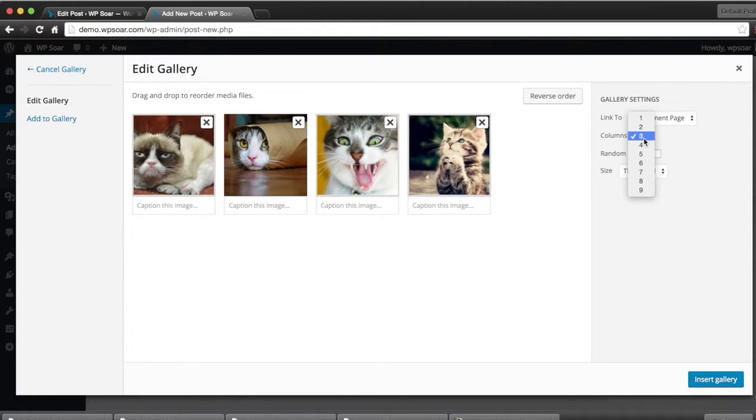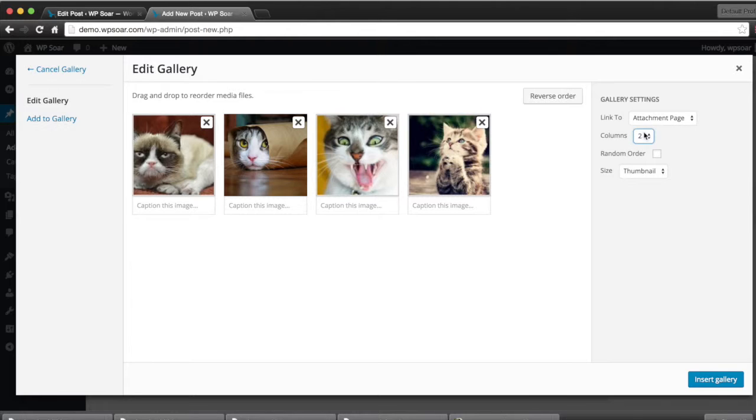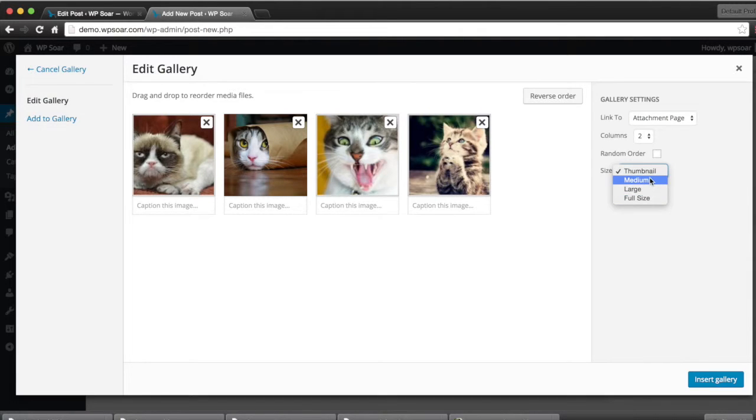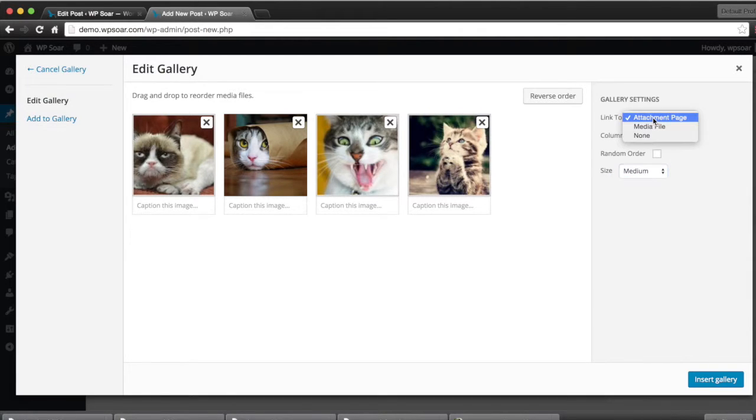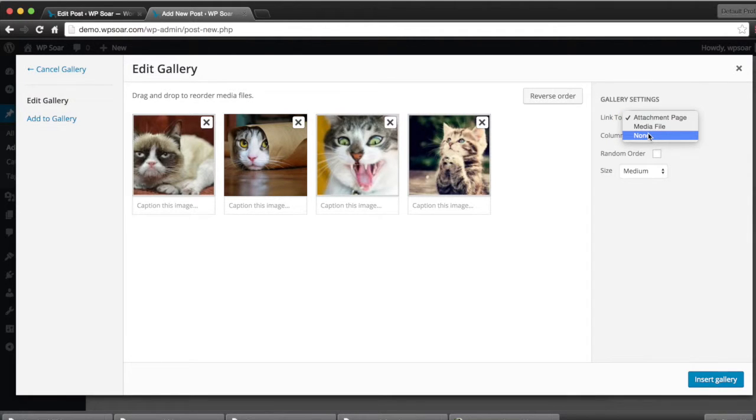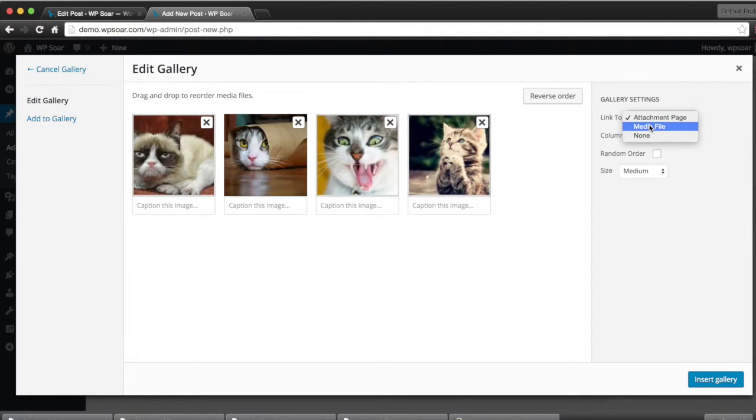Since we have four images, we'll make it two columns. We can select the size of the images. Let's just select Medium. We can also select where the image links to. You can link to the page, the media file itself, or none.